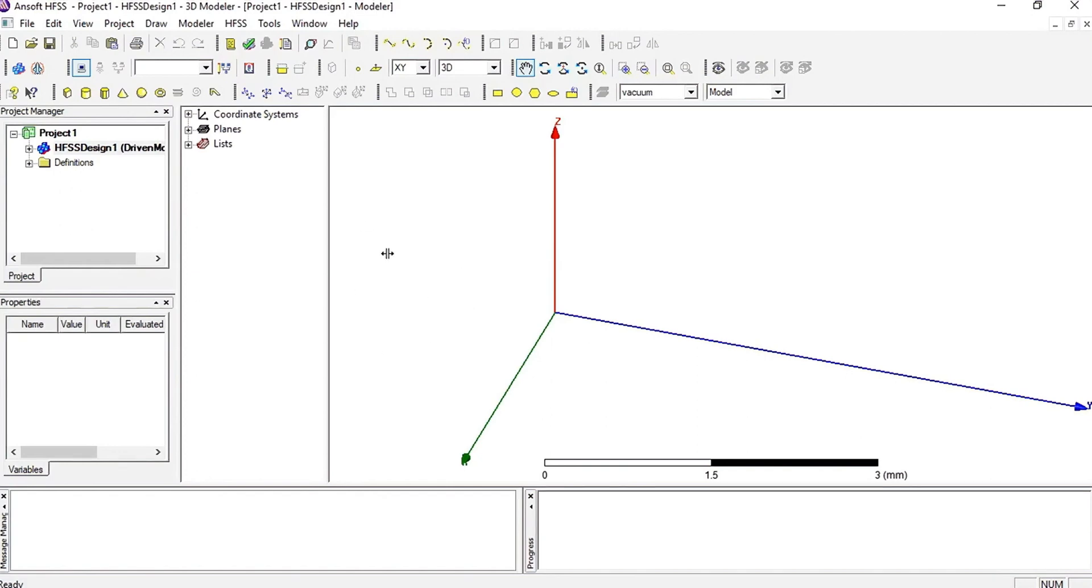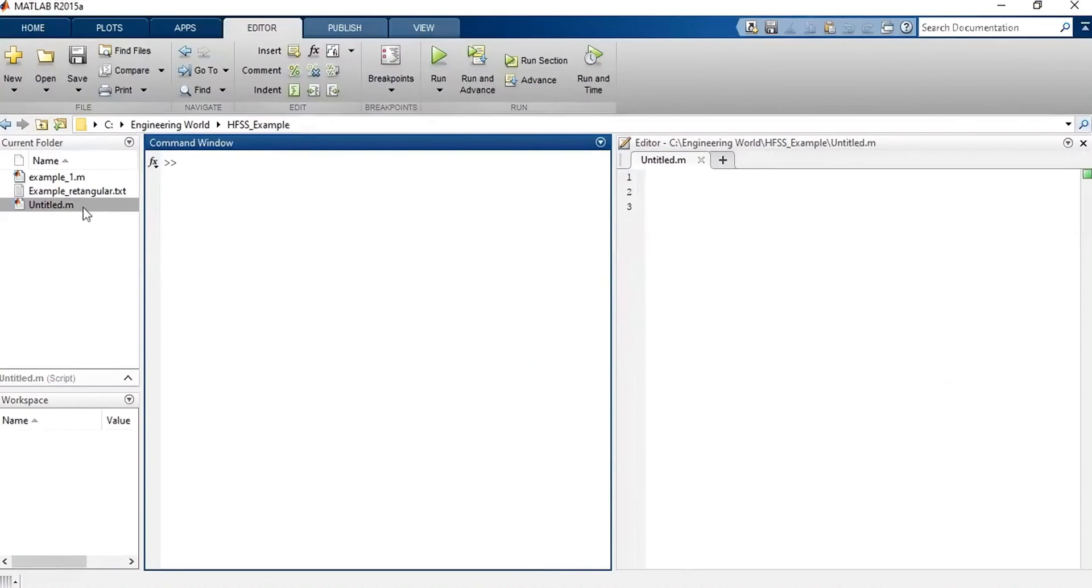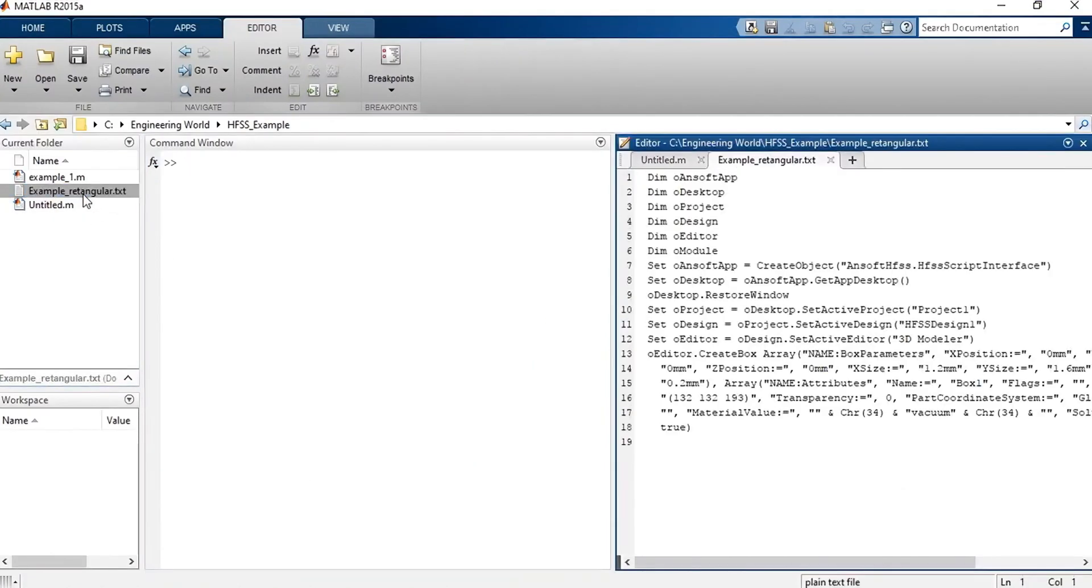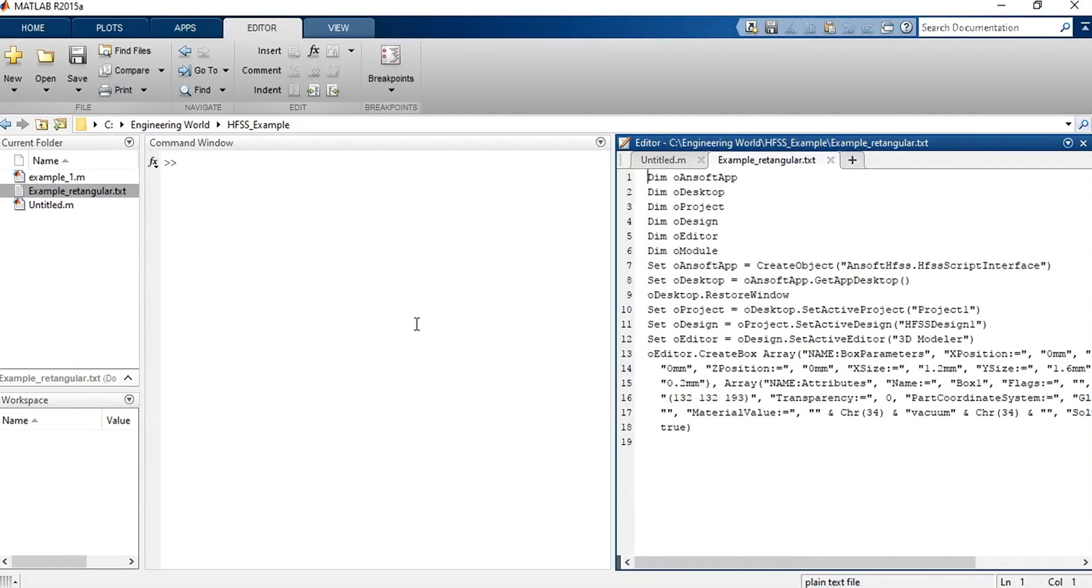As you can see, I don't have anything drawn here. Maybe you don't know, but these softwares like HFSS and also like AutoCAD can run VBS code. I already have a VBS code here, which I developed to draw the rectangle for our example. So, I will use this code and run it from MATLAB to draw the rectangular structure in HFSS.